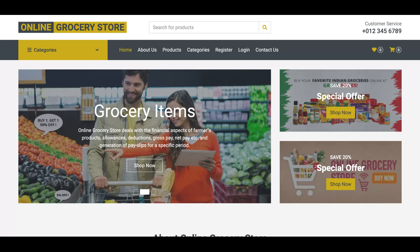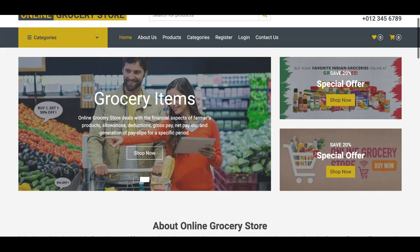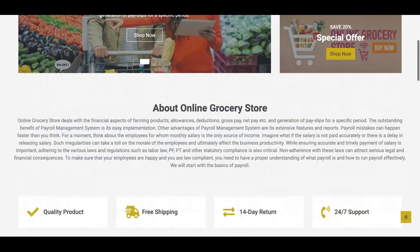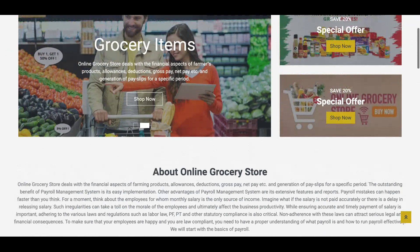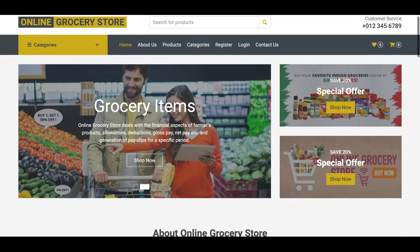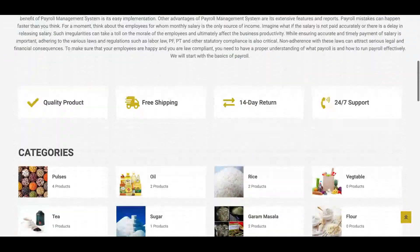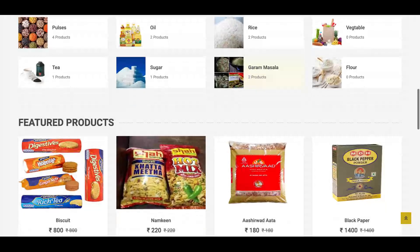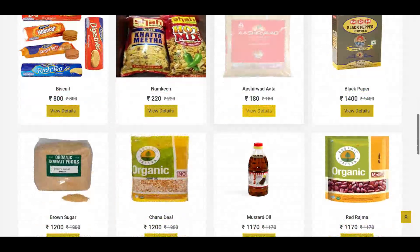Hello friends, welcome again. This is my new project: Online Grocery Store. I am using the latest PHP version 8 and MySQL. This is a Bootstrap theme and we have used the Visual Studio Code IDE. These are the technology stacks we have used for developing this project.